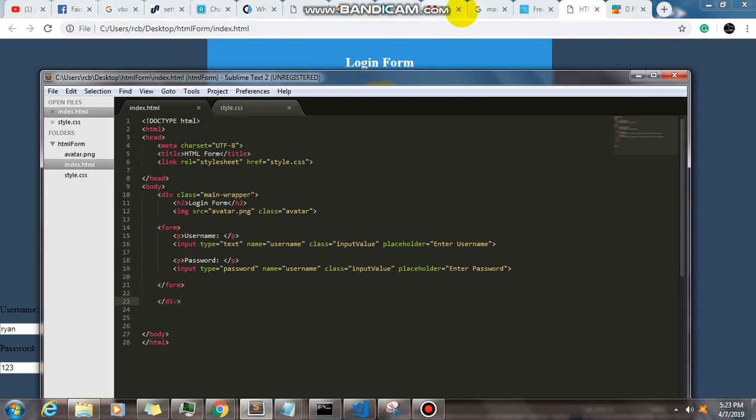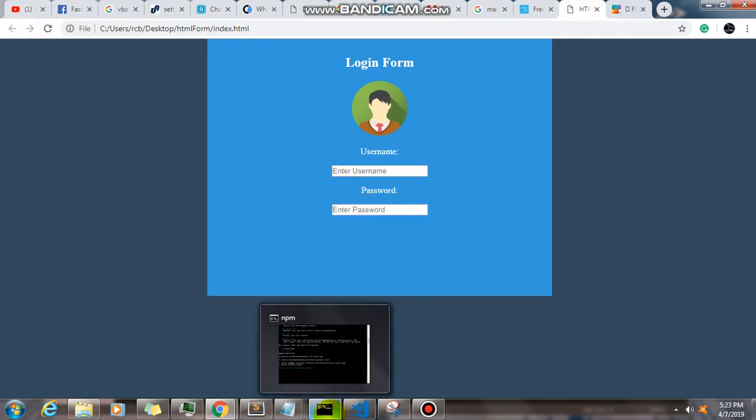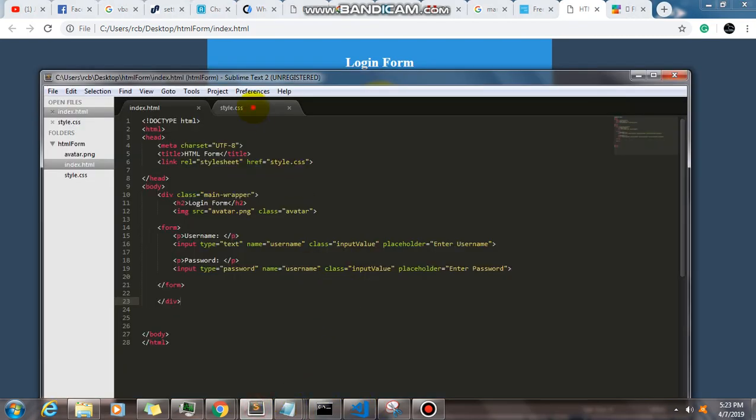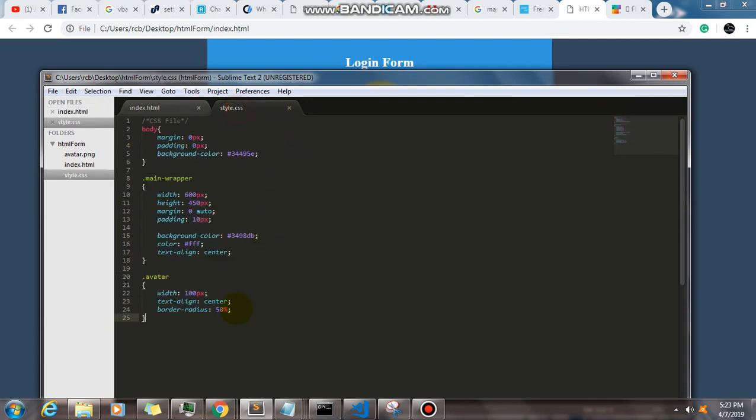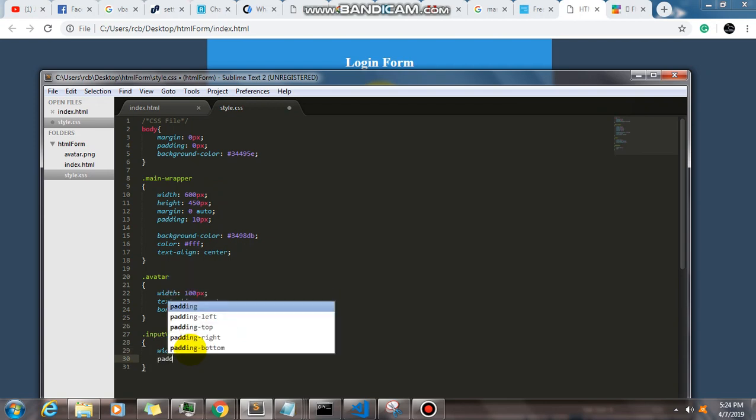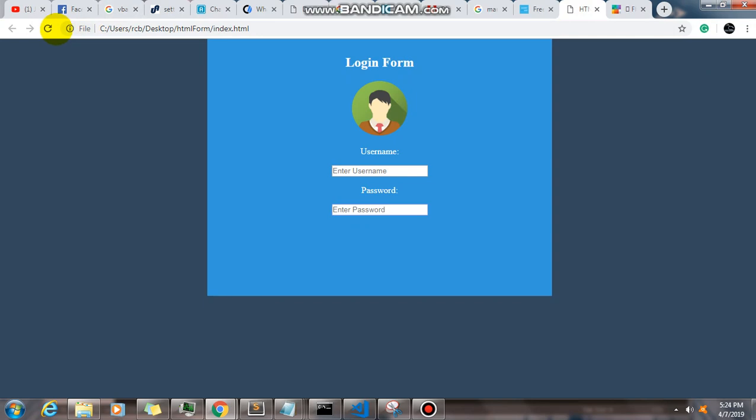All right. Now let's style these two text fields. So it's going to be its class input value, right? So let's have input value. First, we know exactly that the width of our main wrapper is 600, so let's have a width of 400, and then the padding of two pixels. Let's save this and let's check it out.